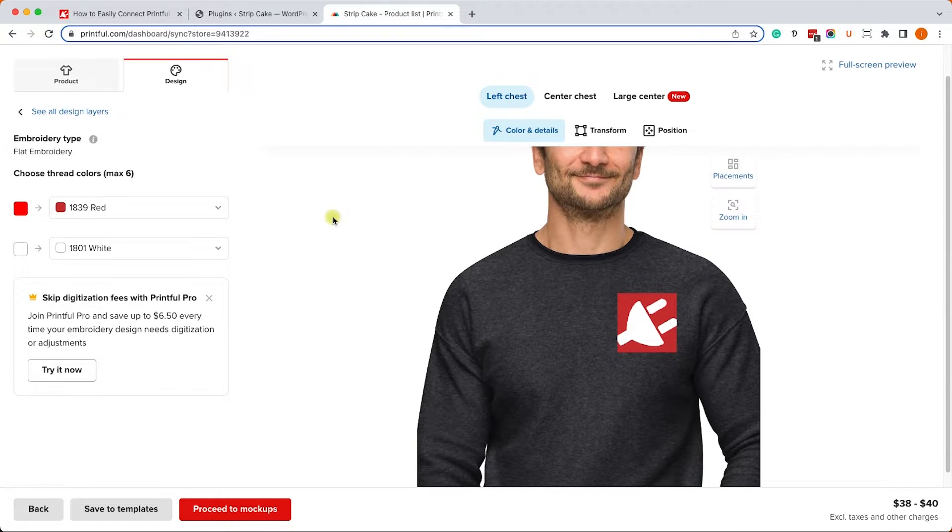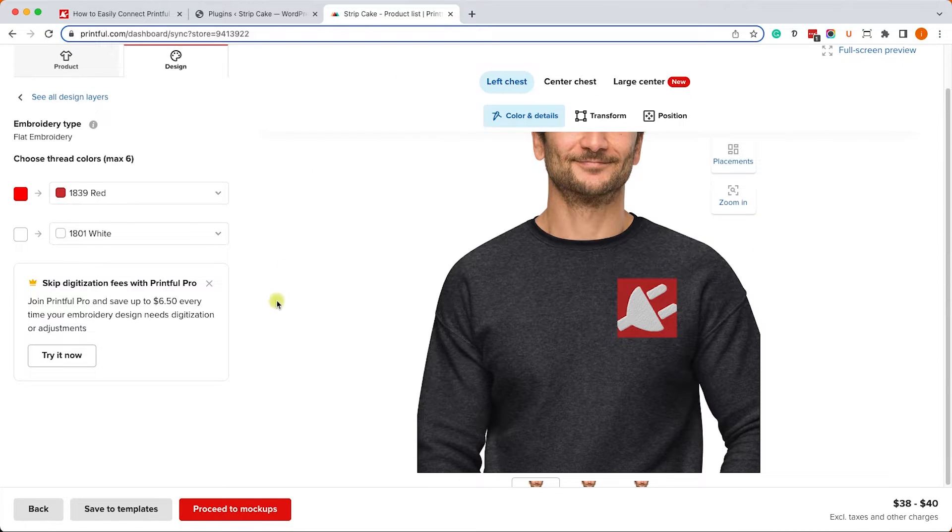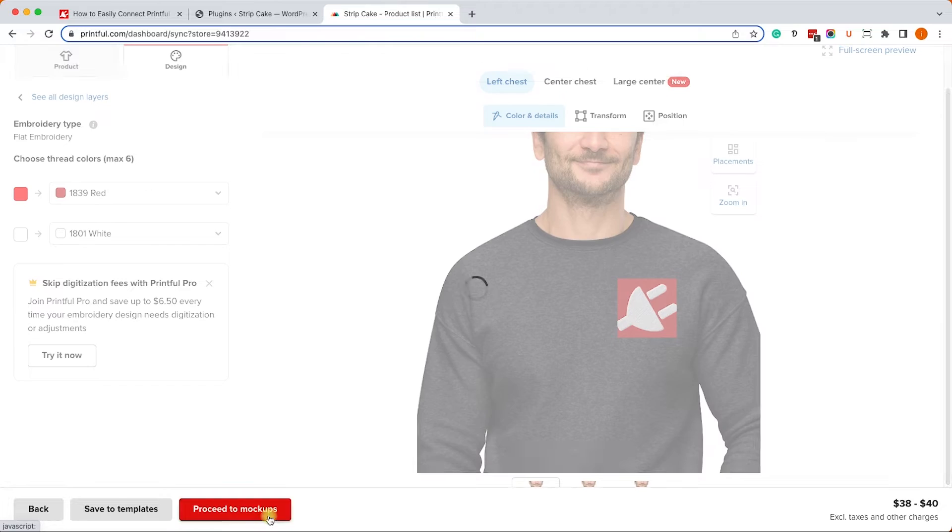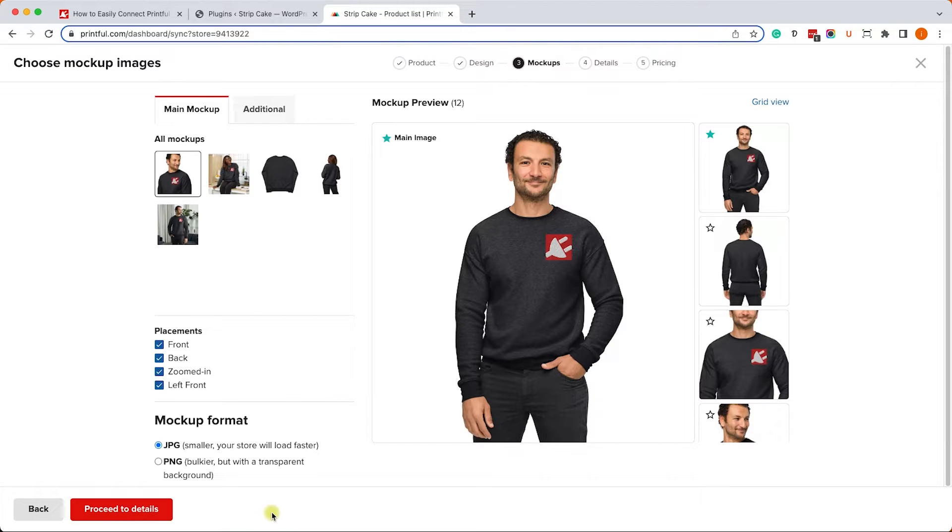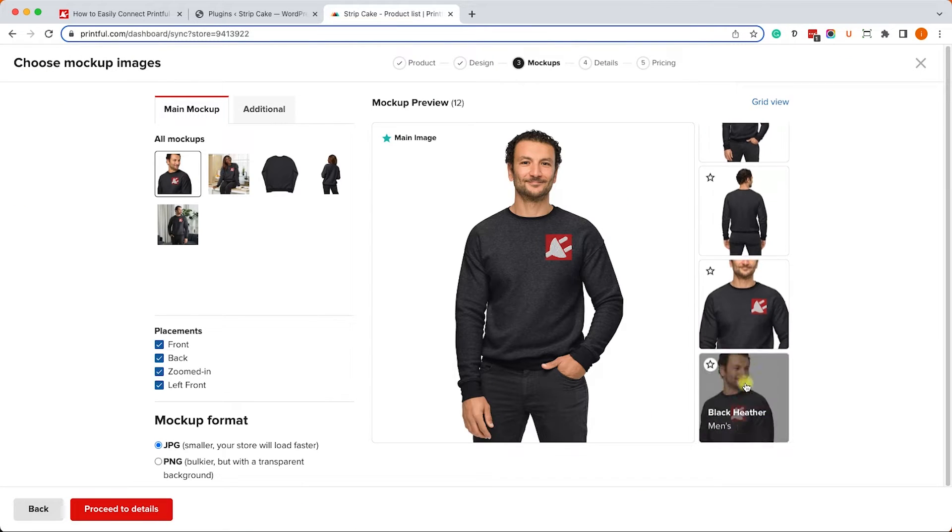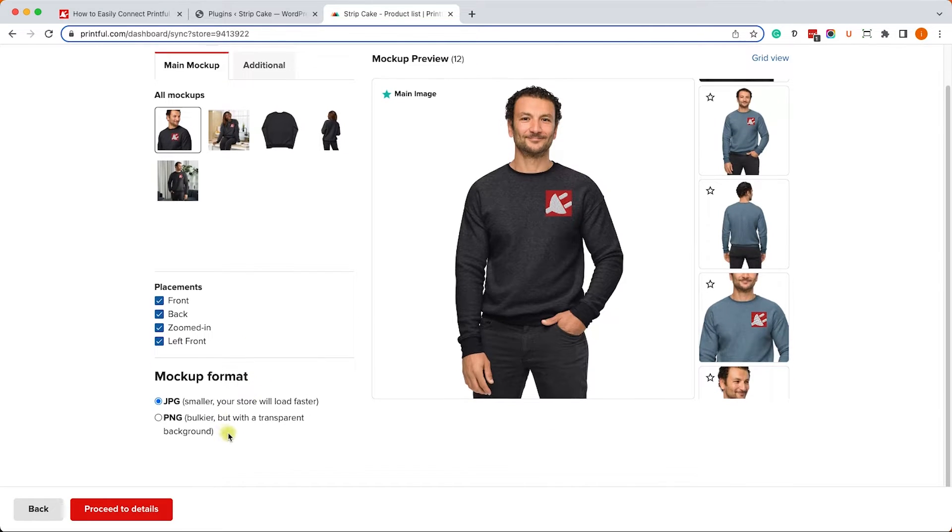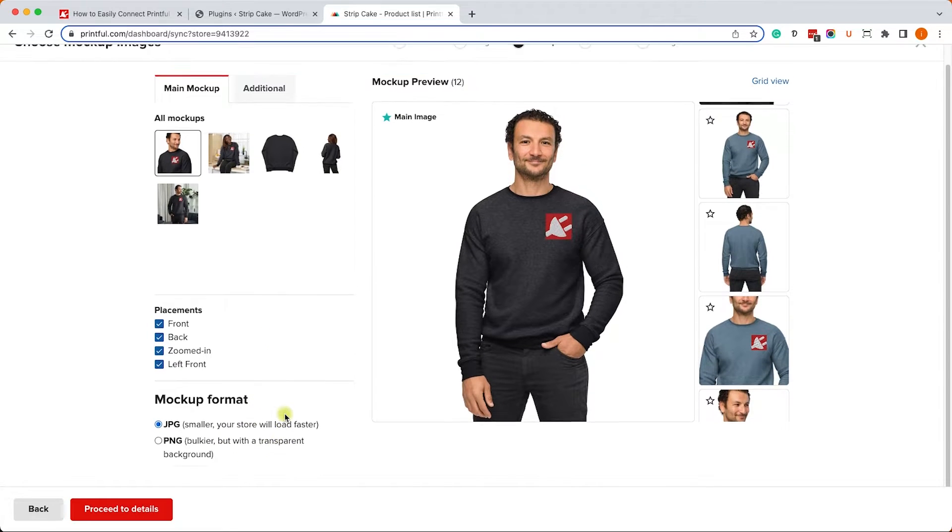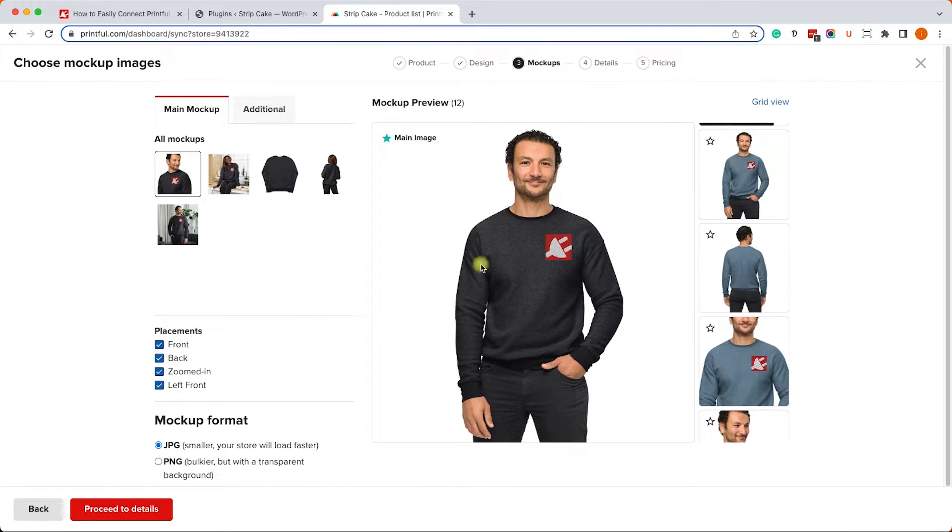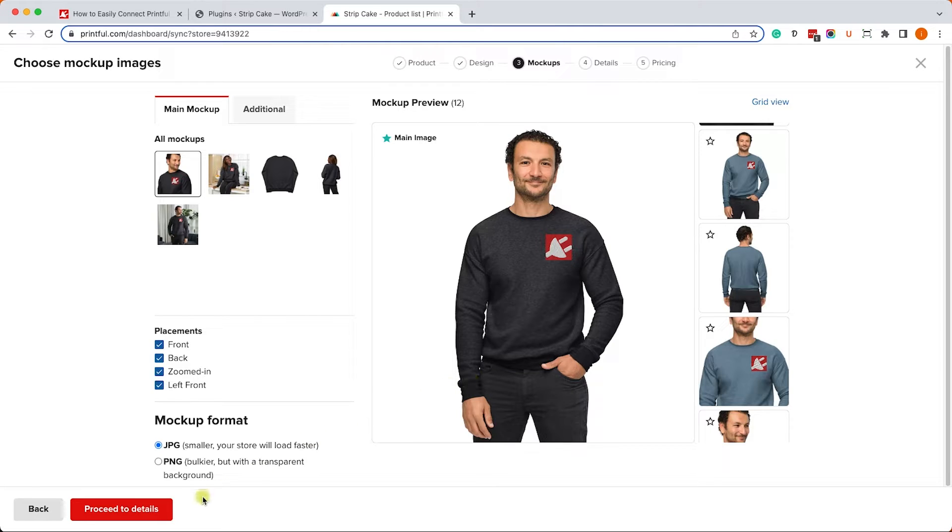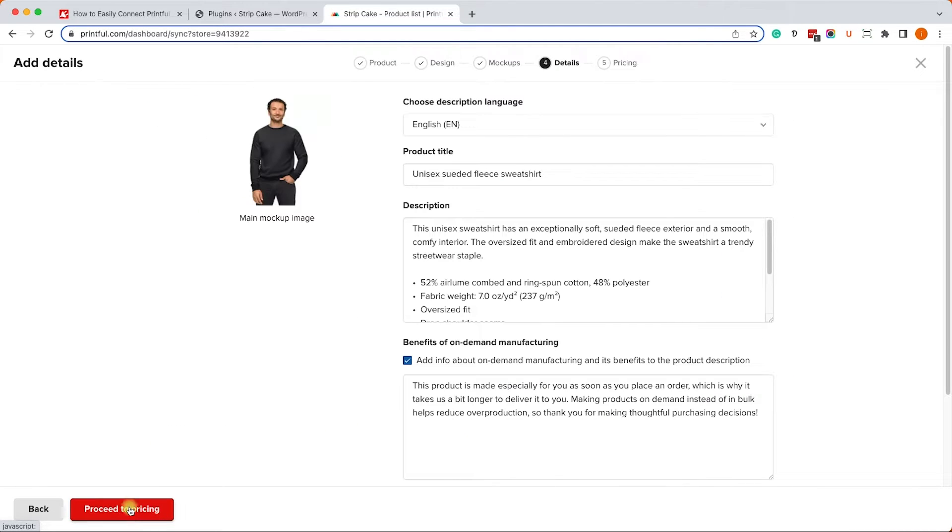On this mock-up page, it will show us some extra details regarding the product, some extra angles, what it will look like from the backside, etc. There's not too much to do over here, just move on to the next screen.